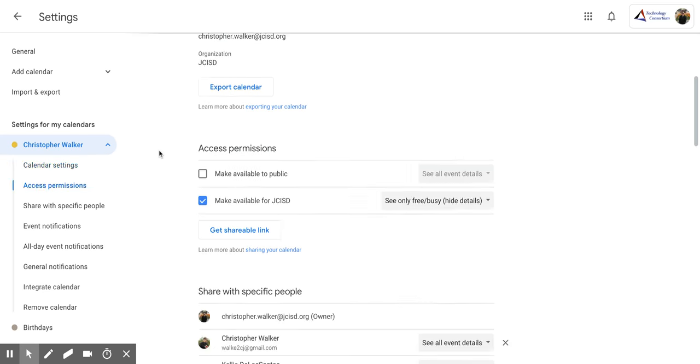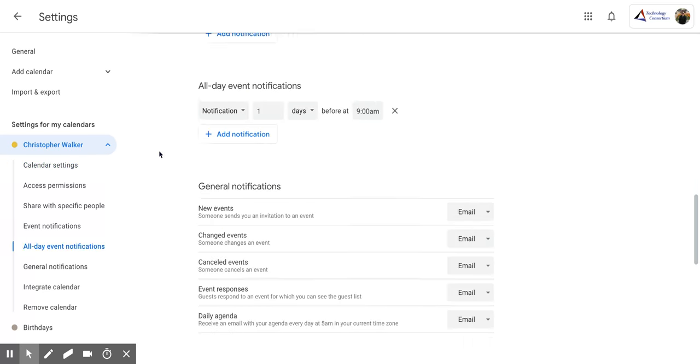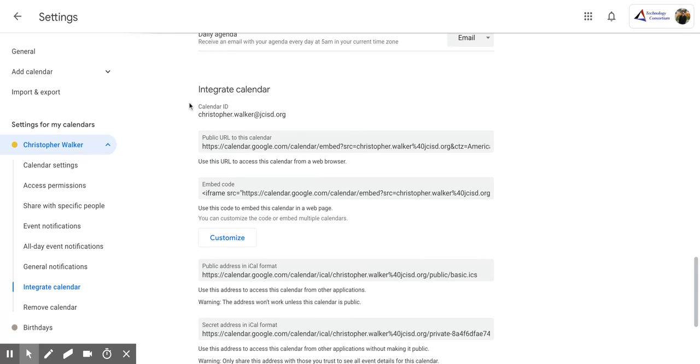Once you're at this screen, you're going to scroll down until you get to the section that says integrate calendar.